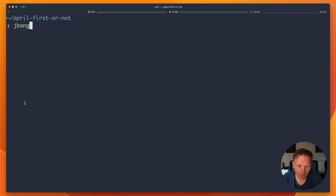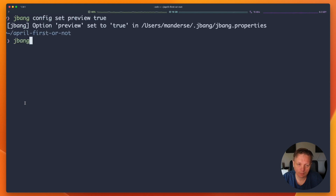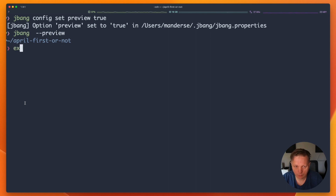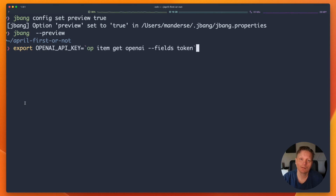To actually enable this you have to download the latest jbang, and then you can go and set the preview to true, or add it as a preview option. You set your key because you have to have the OpenAI API key from ChatGPT to make this work. It's not an April Fool's — it works.